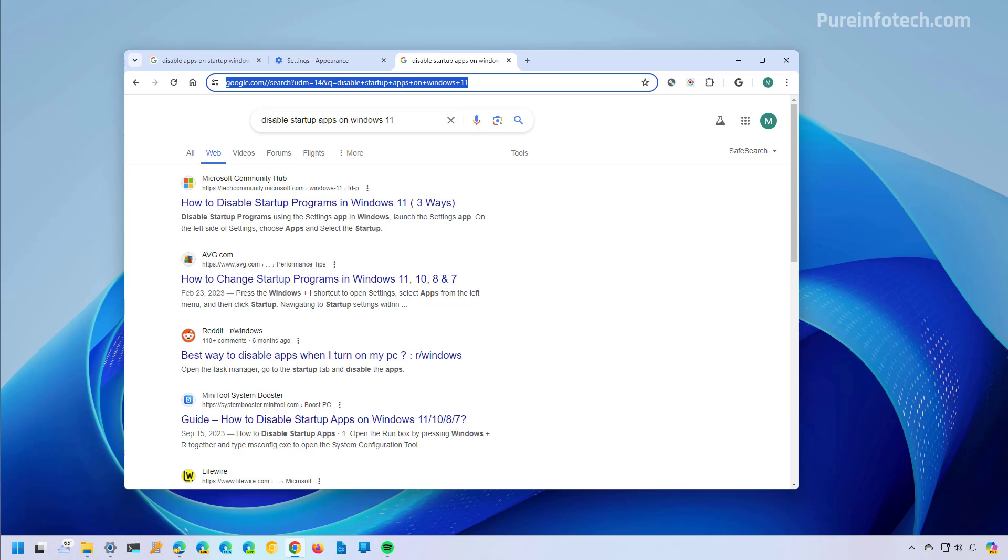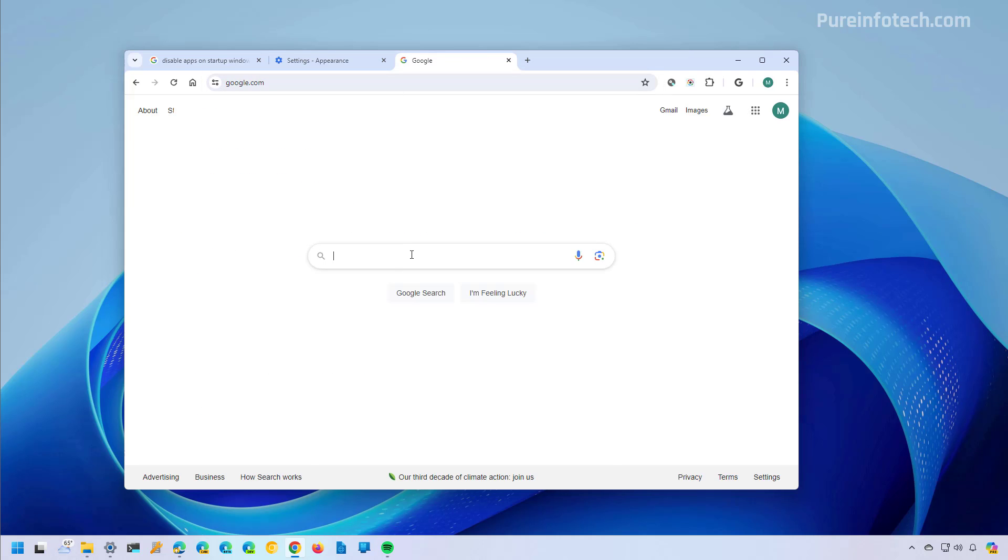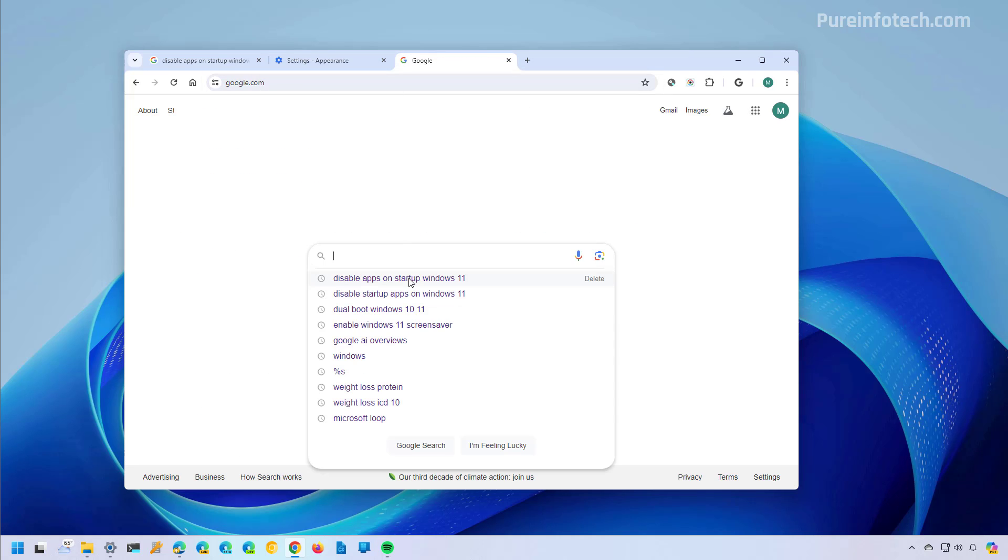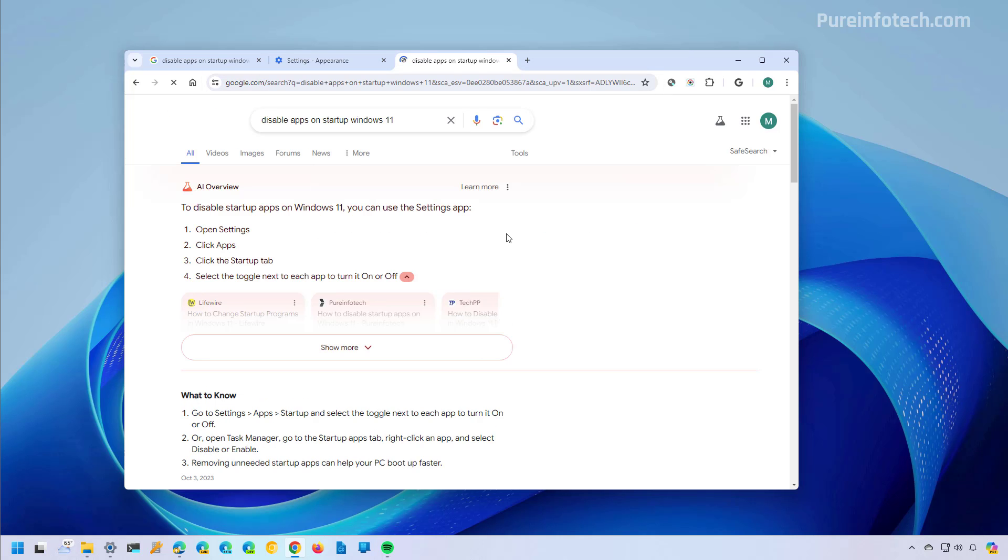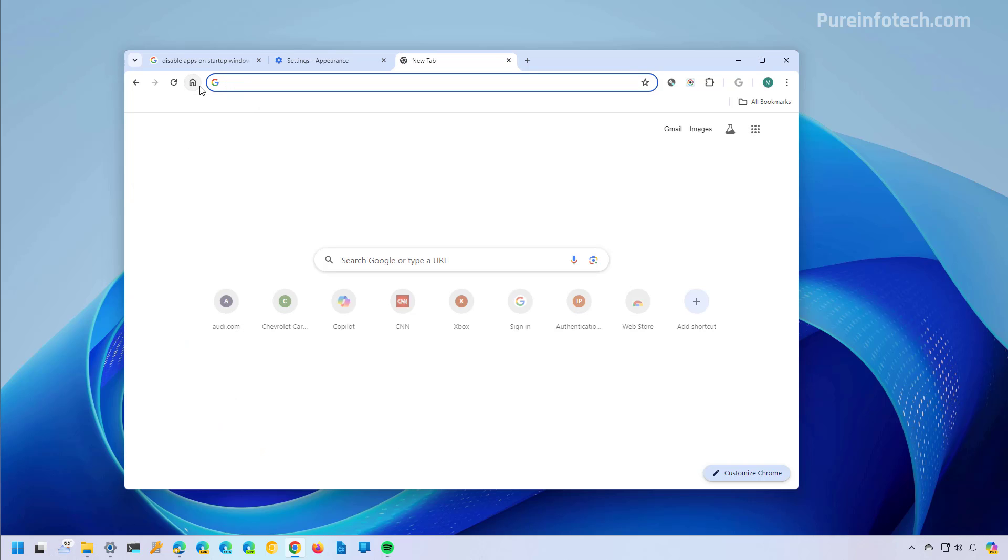However, the only caveat is that if you actually go to google.com and you perform a search, you're still going to see AI results. So make sure that you use the address bar as a search box, or you click the home button to perform your search query.